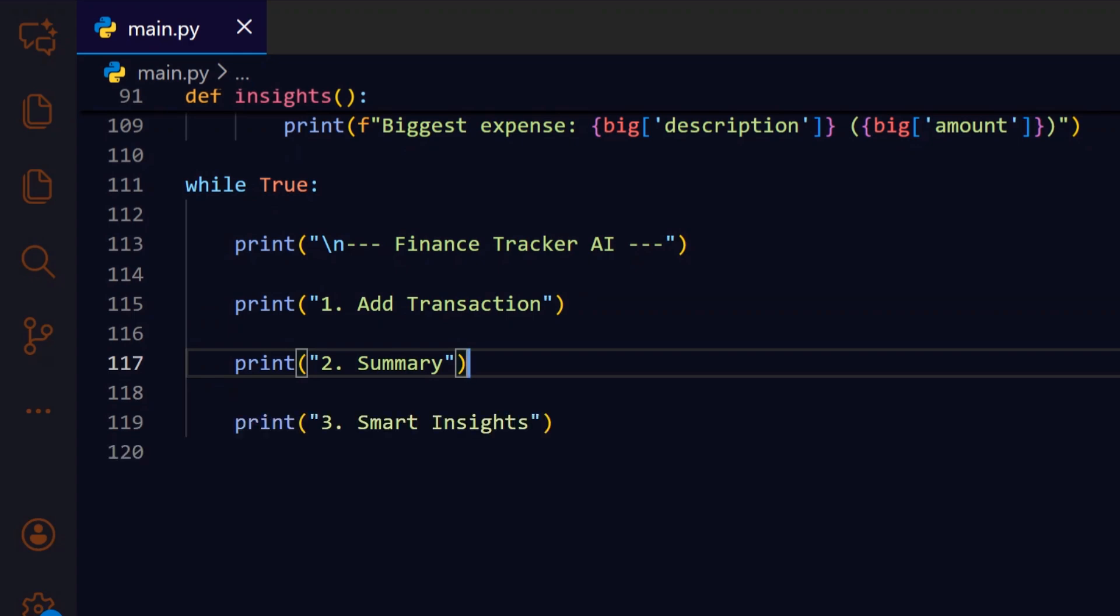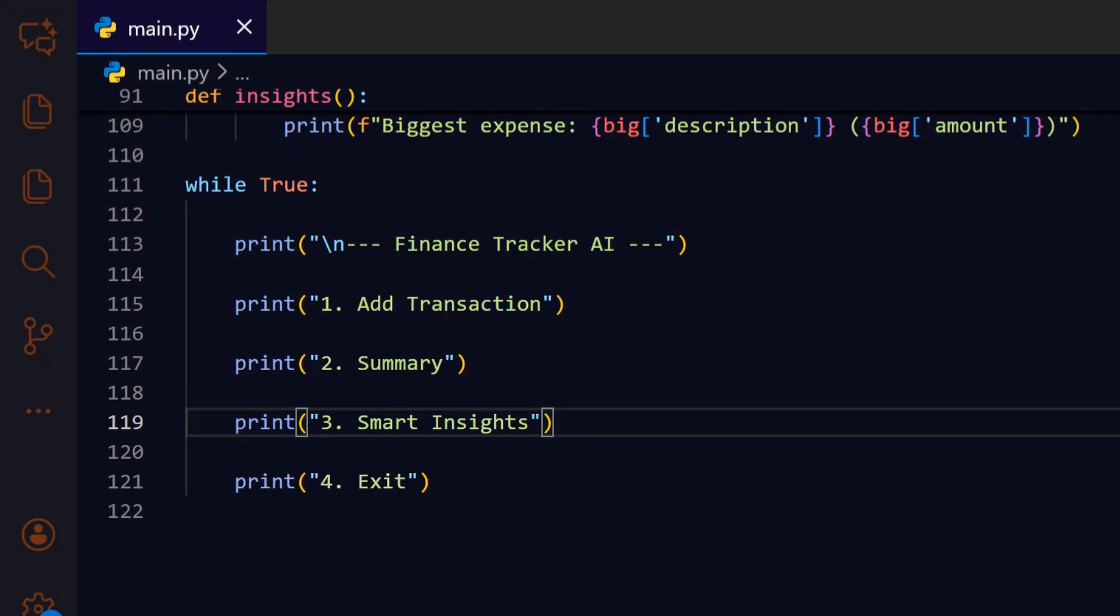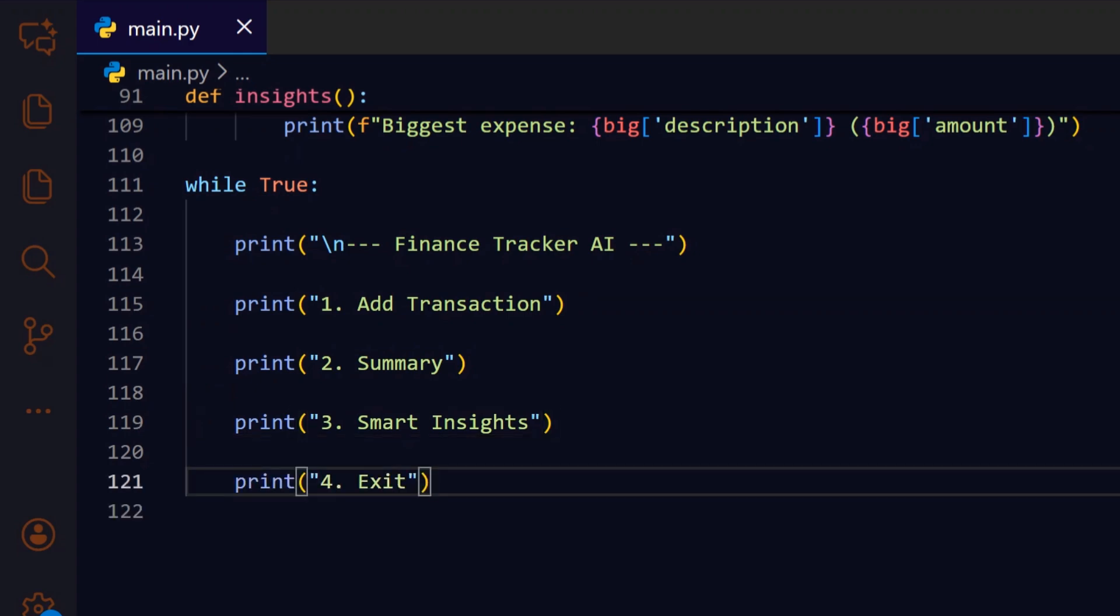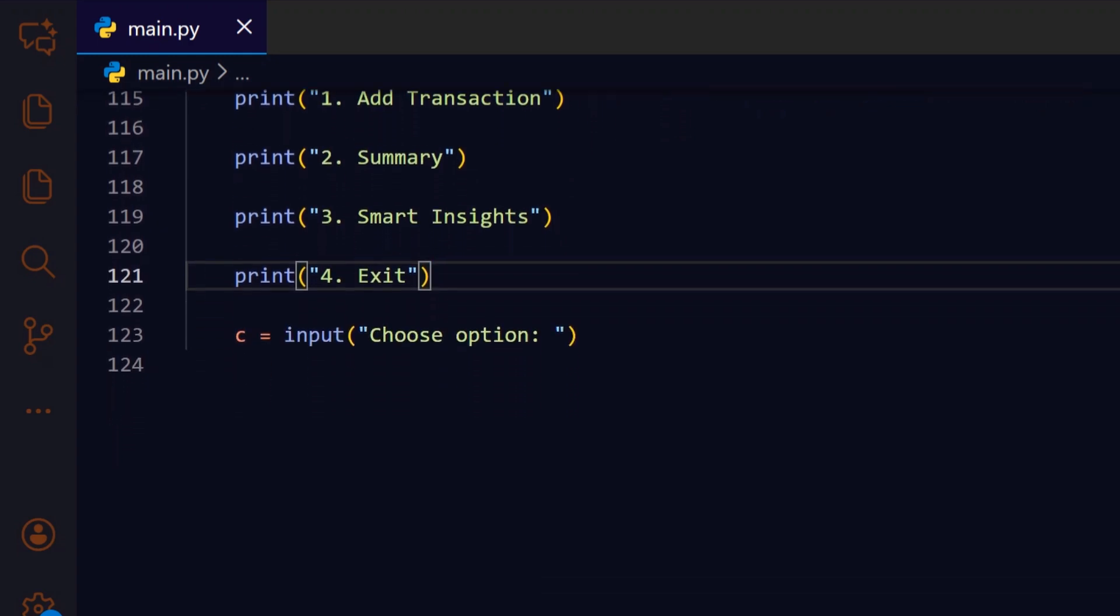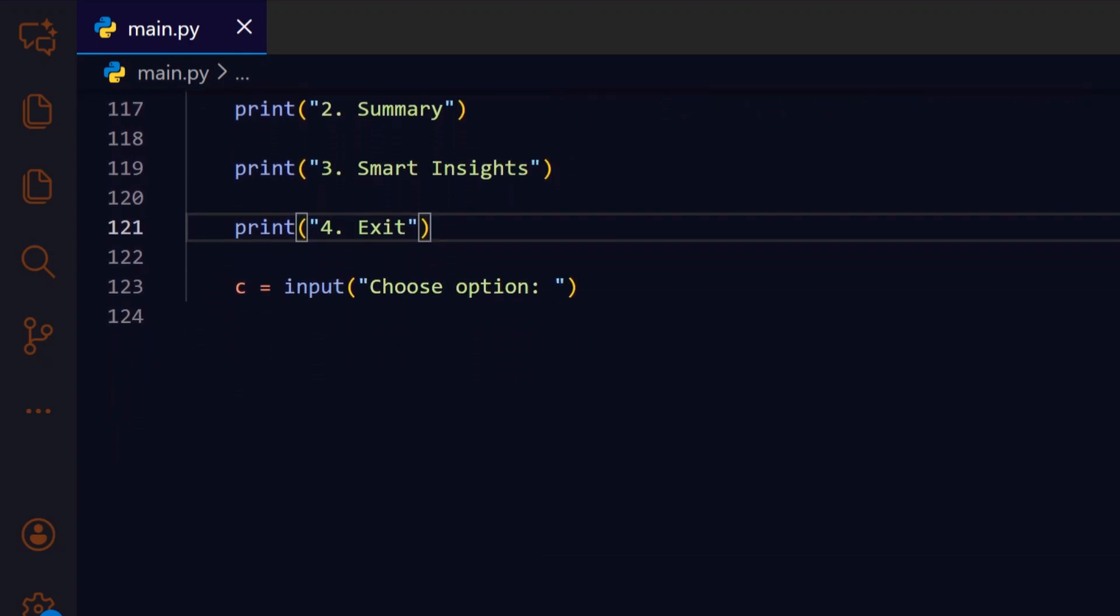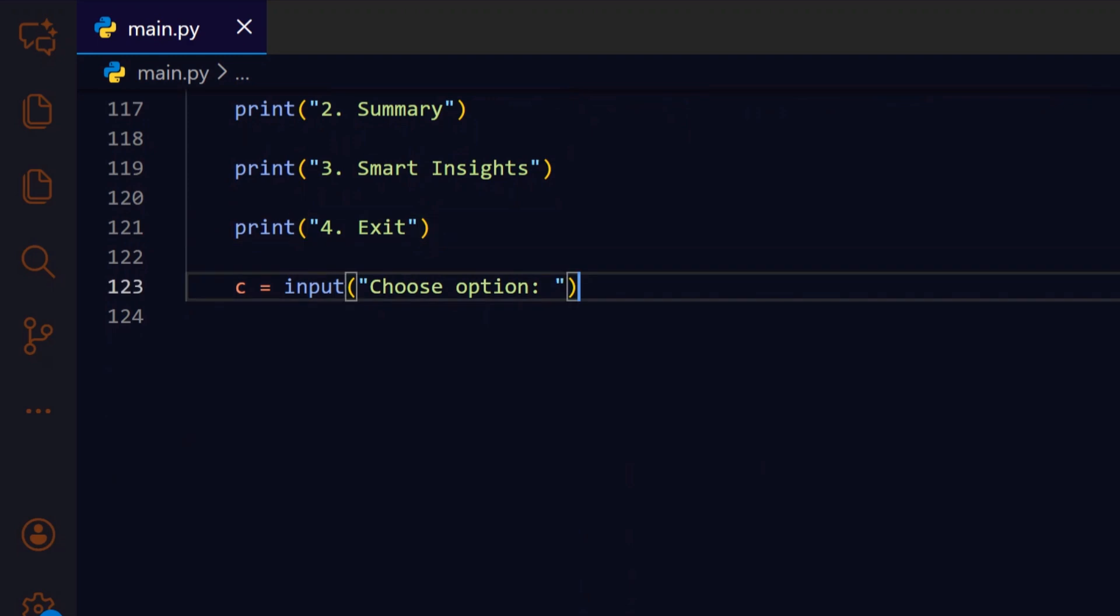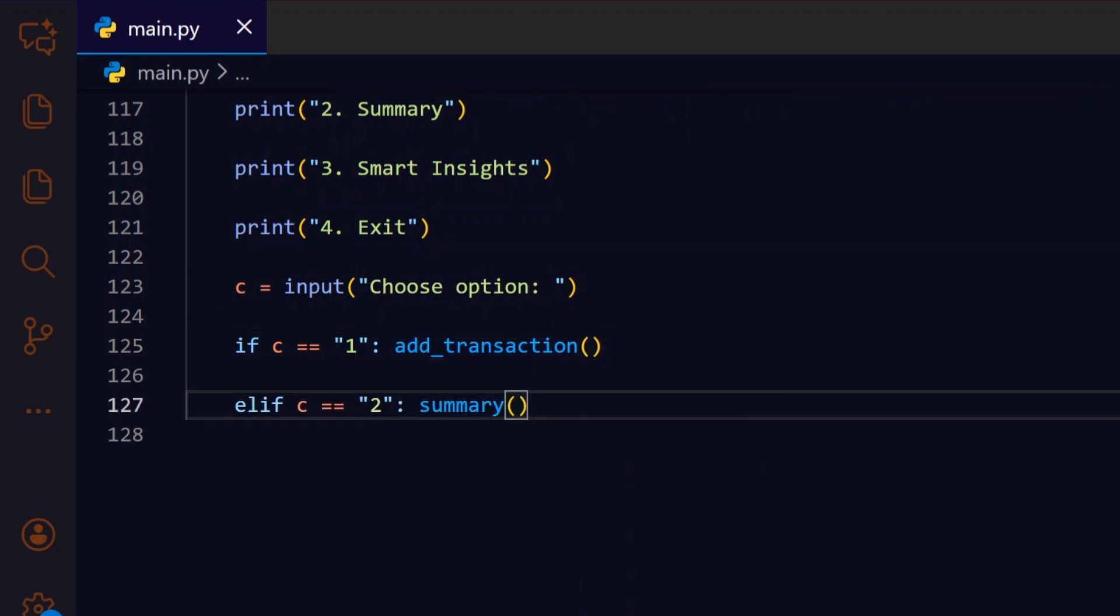Option three triggers the insights function so the user can surface quick observations like the largest expense. Option four cleanly exits the loop and ends the program when the user is done. We read the user's menu choice as a string and use it to dispatch to the appropriate action next. If the user picks one, we call add_transaction to capture and save a new record. If they pick two, we call summary so they can review totals and category breakdowns immediately.